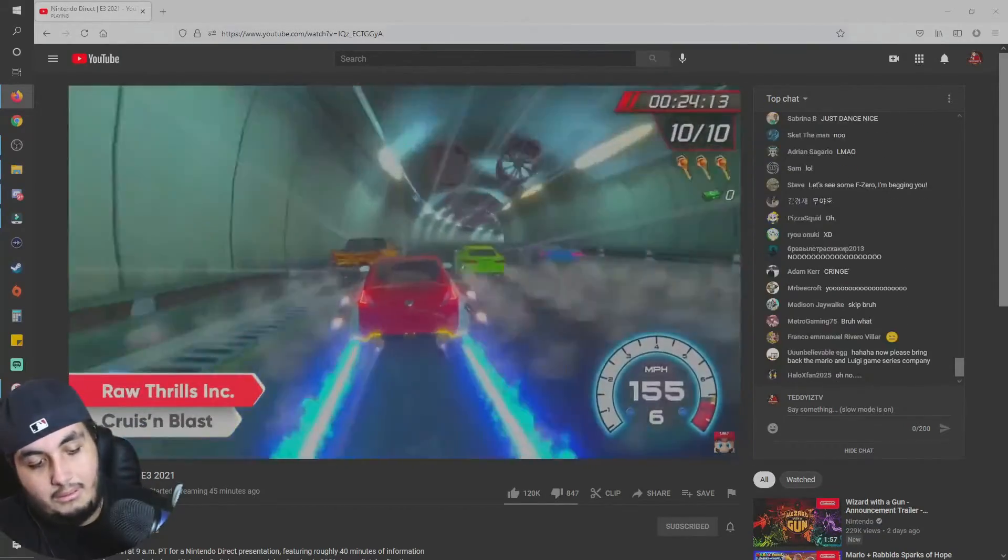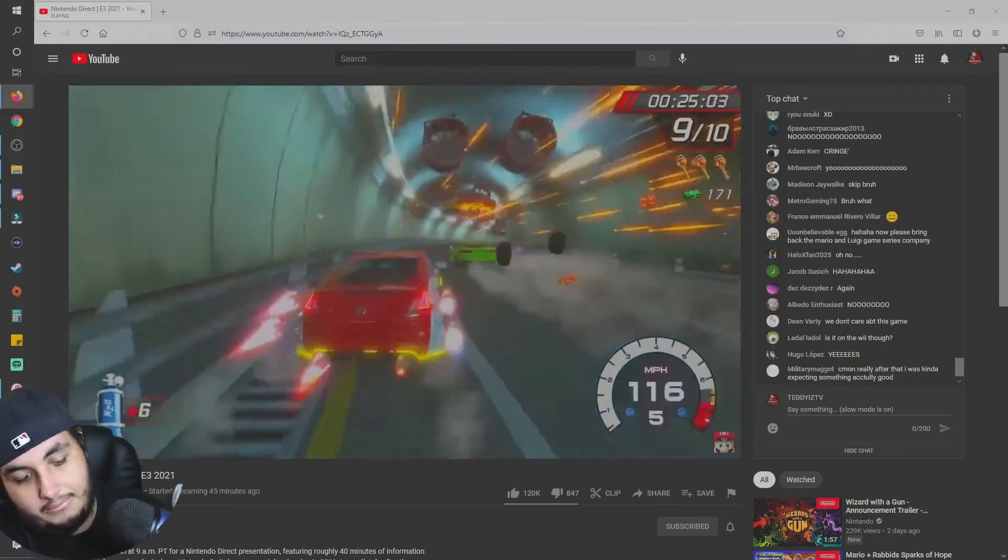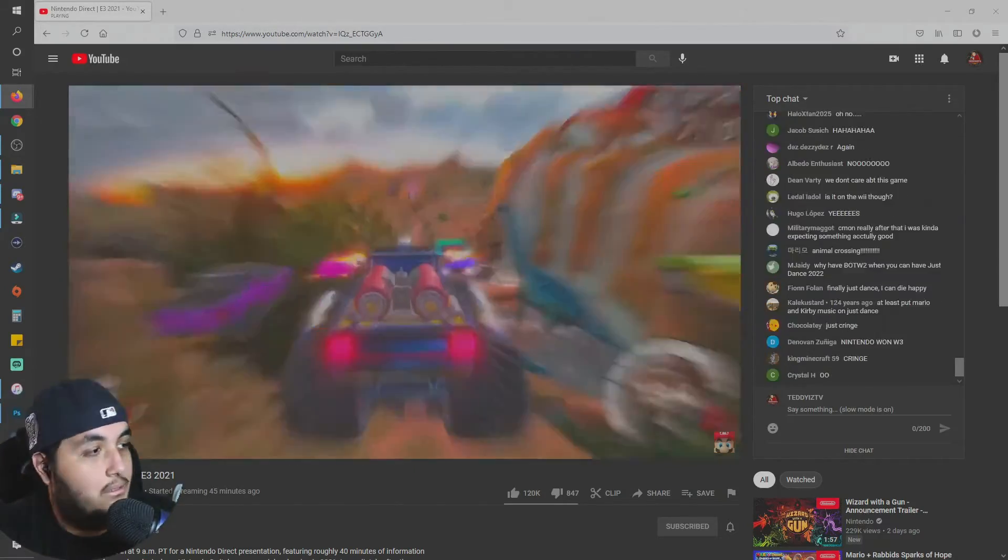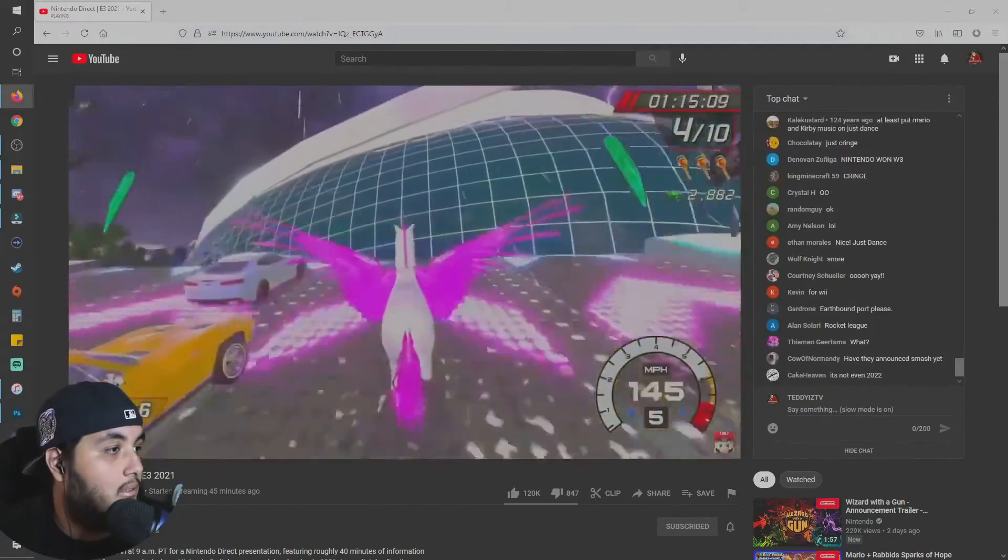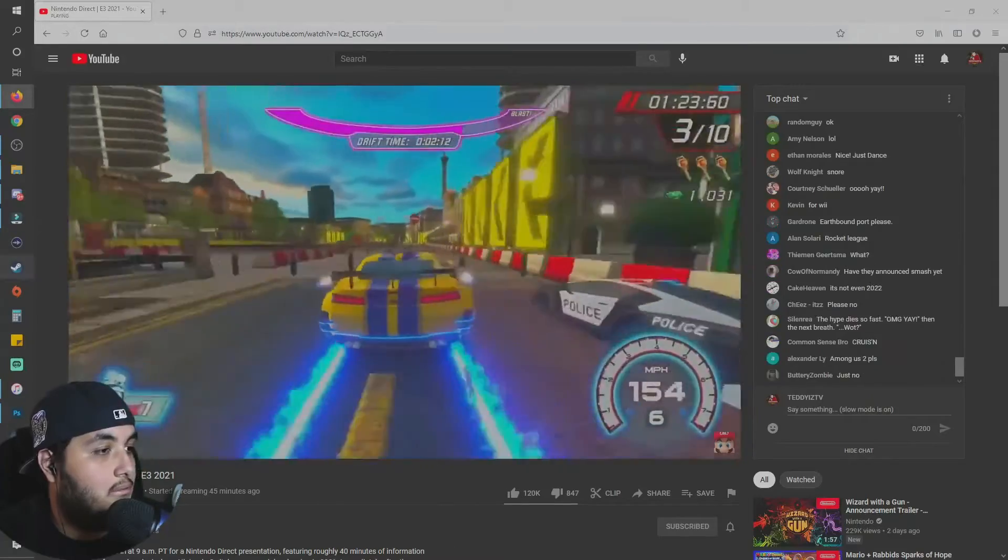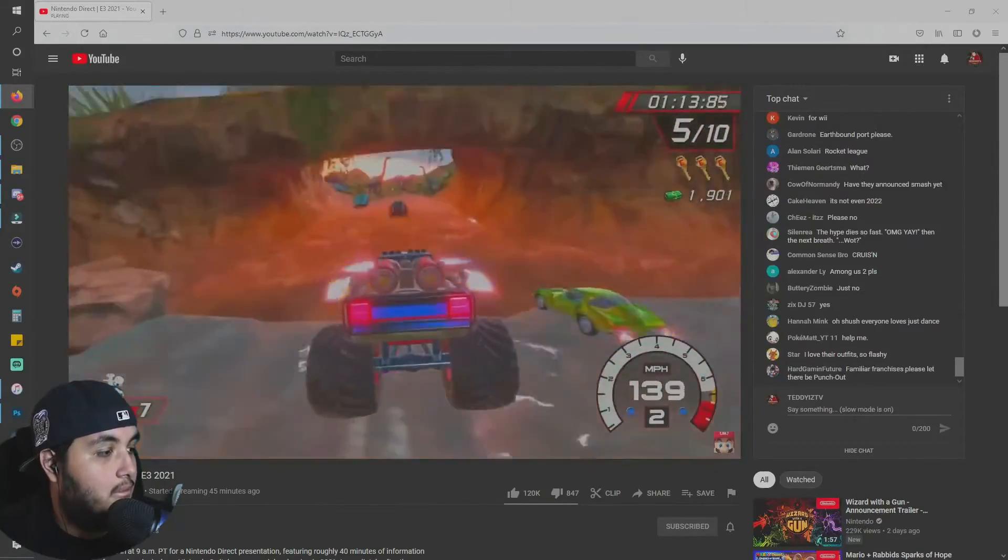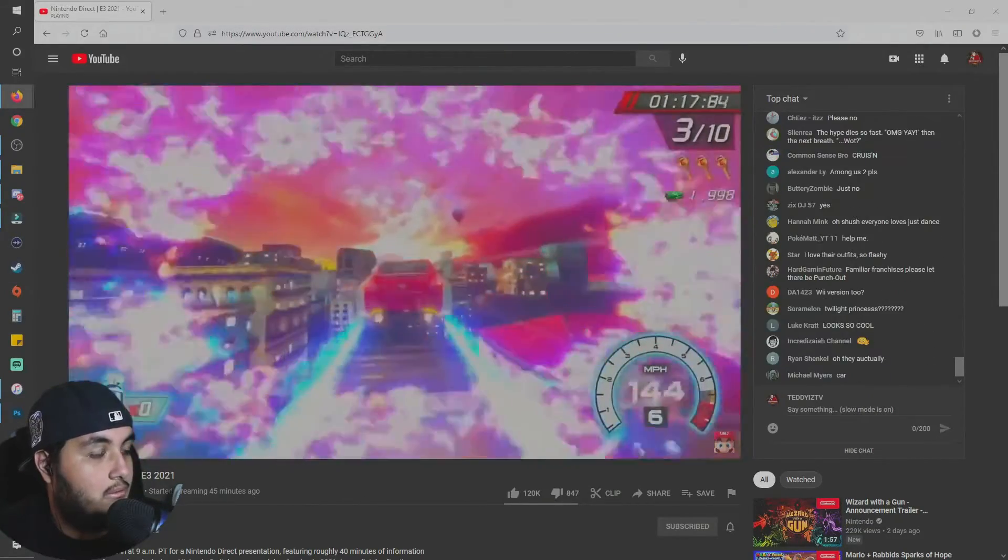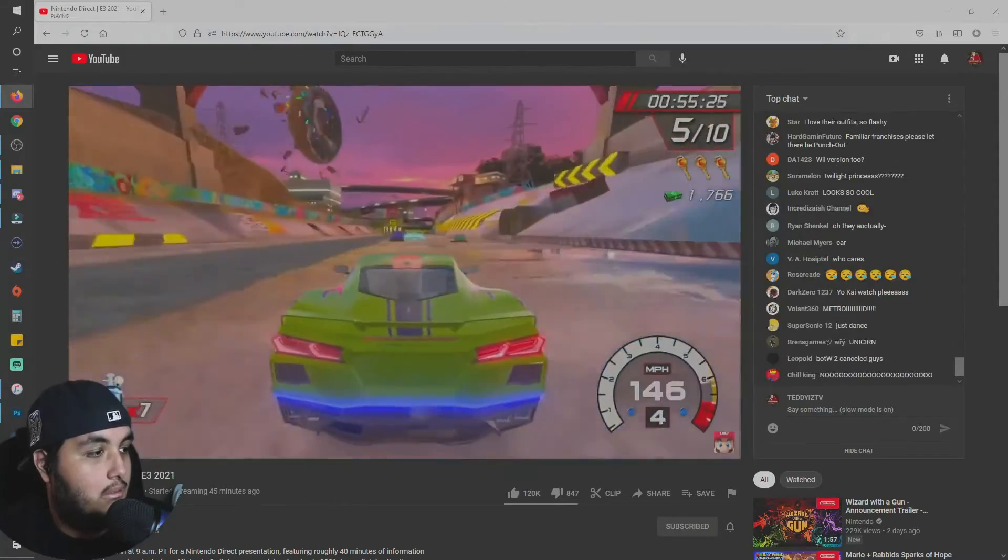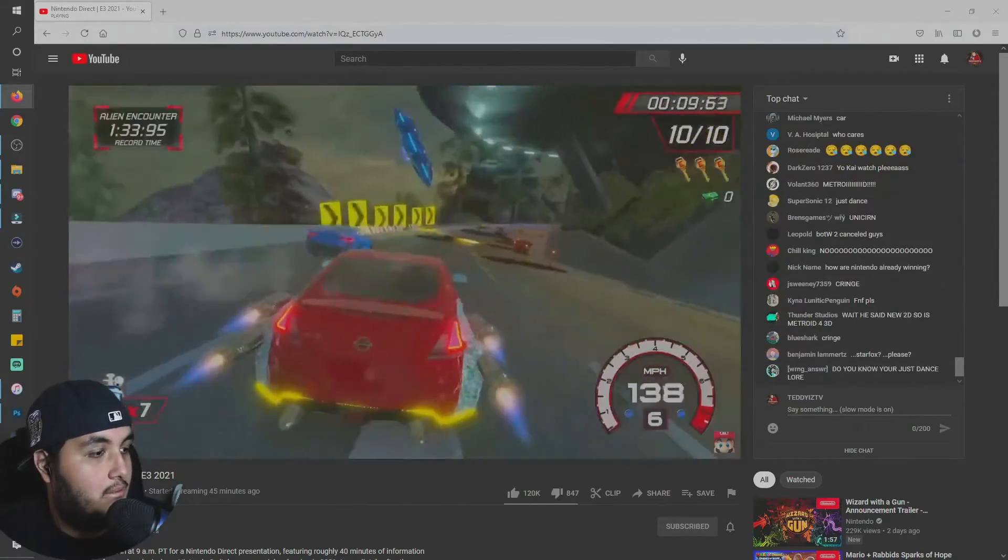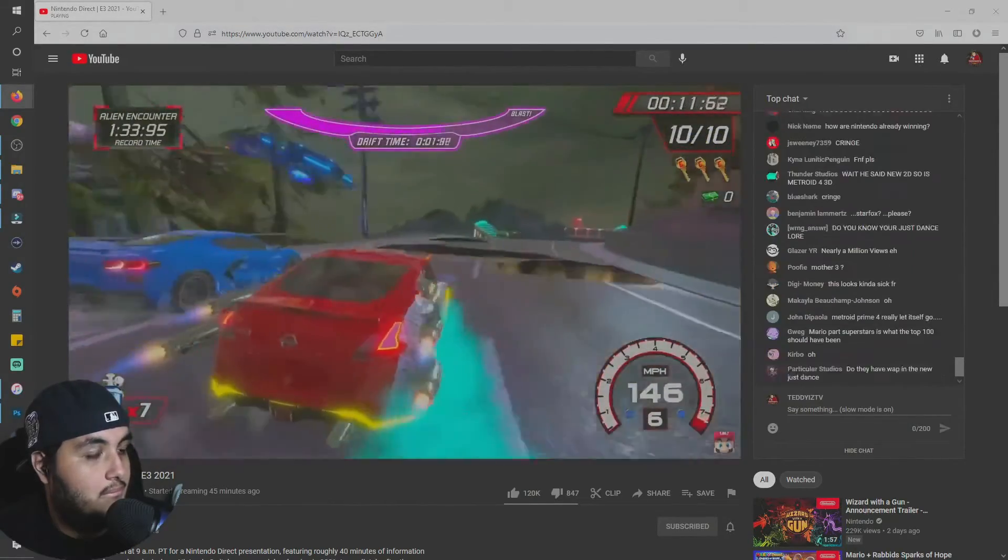The arcade smash hit, Cruis'n Blast is speeding onto Nintendo Switch. Blast your way through nearly 30 over-the-top tracks. Up to four players can race together, so pick your favorite vehicle and hit the road. Cruis'n Blast launches as a console exclusive on Nintendo Switch this fall.